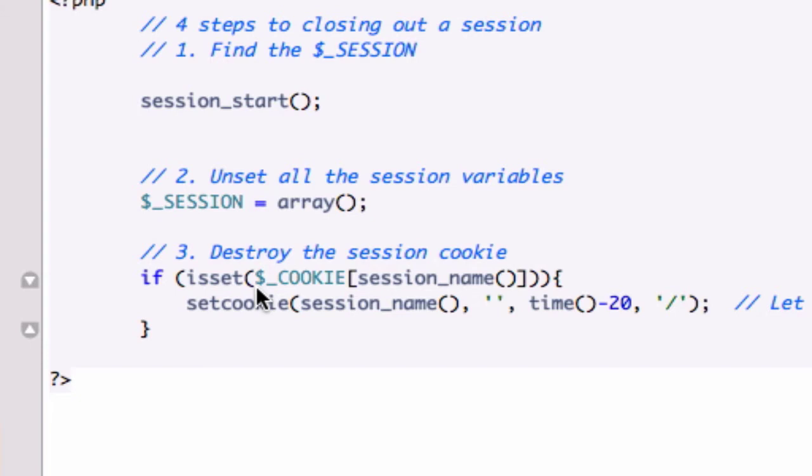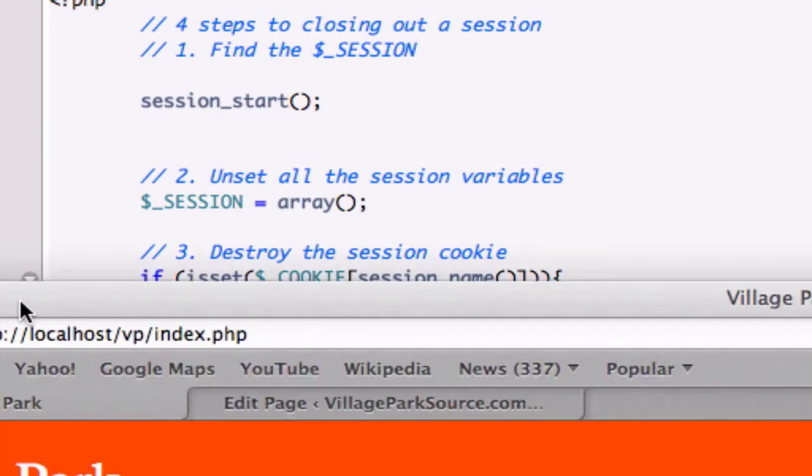So remember the difference between a session and a cookie? They're pretty much the same thing, except the cookie gives up information. It's kind of like the get and the post variables. Get gives up the string in the URL and post doesn't. So if you're transferring passwords through a form, you never want to use get because you can see it in the URL string right there.